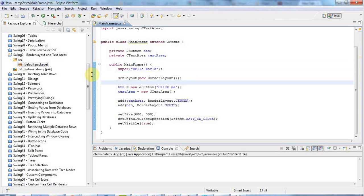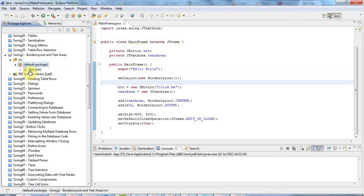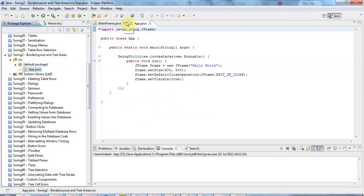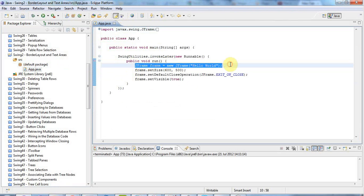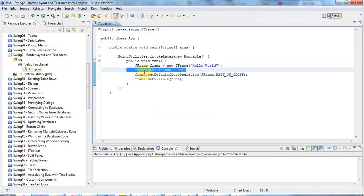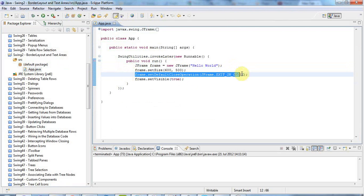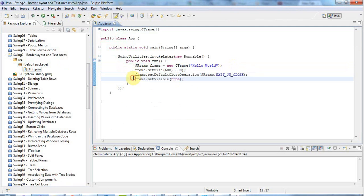So at the moment, if I look at the code that we've got so far, we've just got a really simple, we're creating a frame, setting the size of it, setting what happens when you click the cross in a corner, and setting it to visible as the last operation when the frame's been set up.